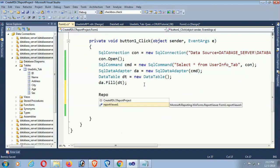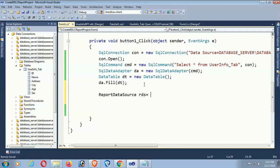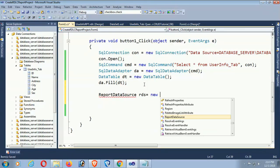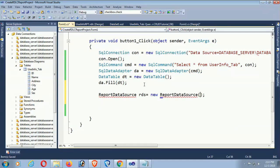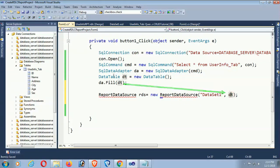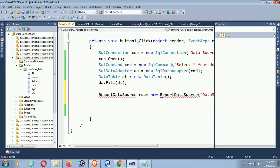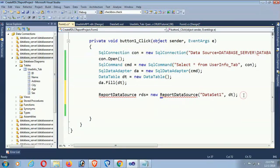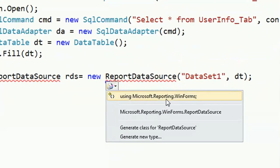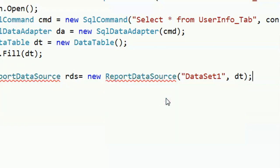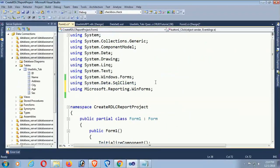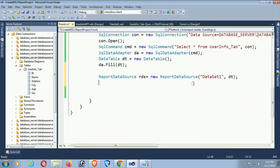Now set up the ReportViewer. Create a ReportDataSource: rds = new ReportDataSource(). You need to add the namespace to use ReportDataSource — the DataSet name is 'DataSet1' and dt is the DataTable. Add the namespace 'using Microsoft.Reporting.WinForms'. The namespace is added and the DataSet is DataSet1 with dt.